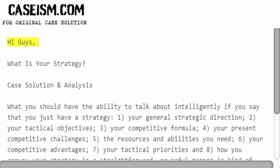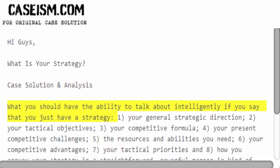Hi guys. What is your strategy, case solution and analysis? What you should have the ability to talk about intelligently if you say that you just have a strategy.